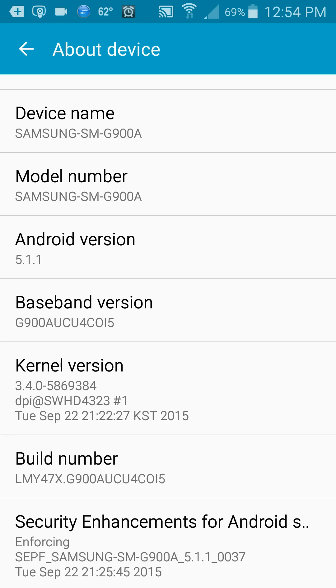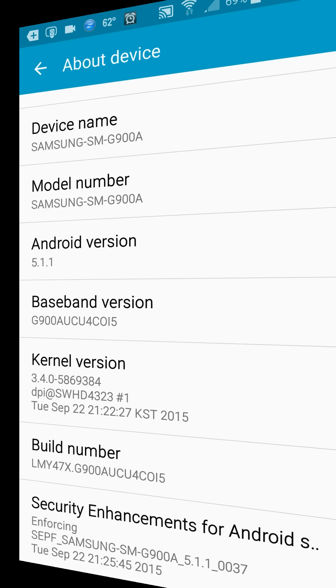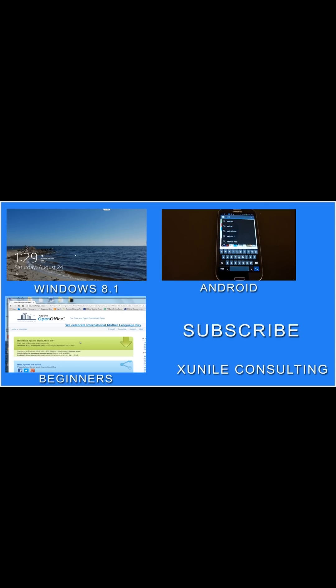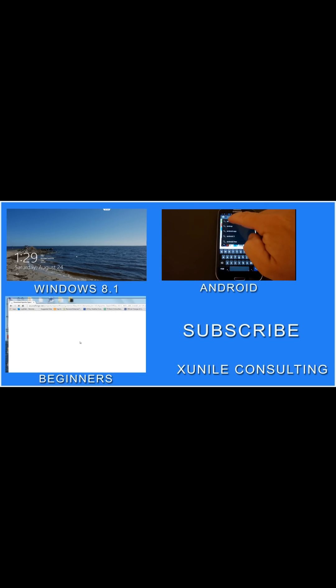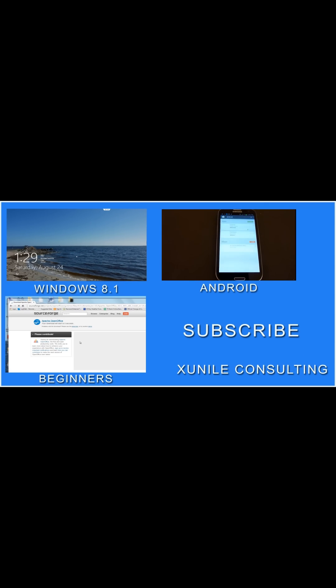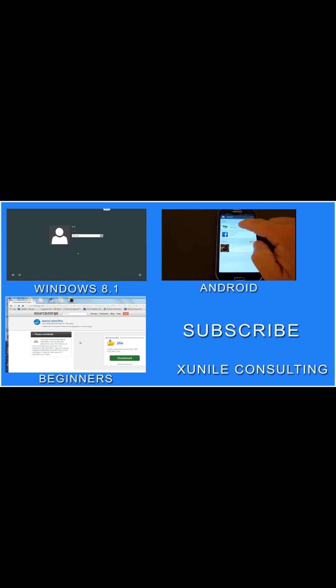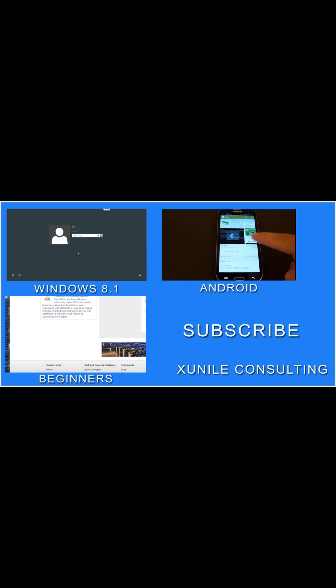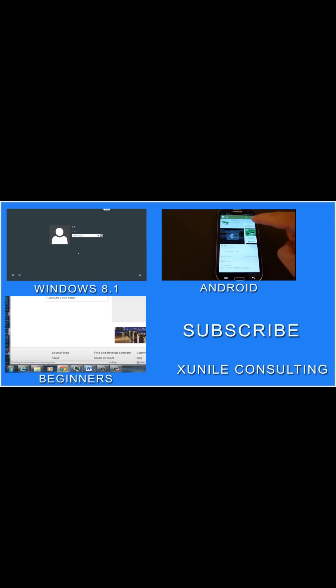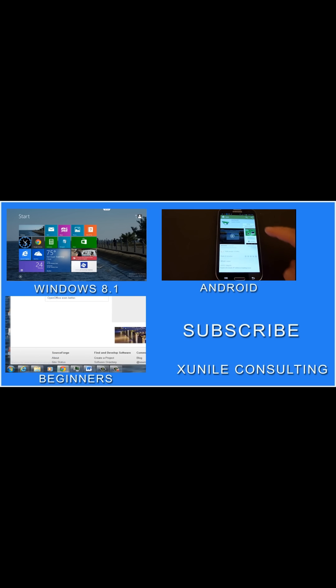Well, hopefully you found this video useful, and thank you for watching. If you'd like to see more Windows 8, Android, or beginner videos, click on one of these video clips, and also consider subscribing to my channel. Thank you.